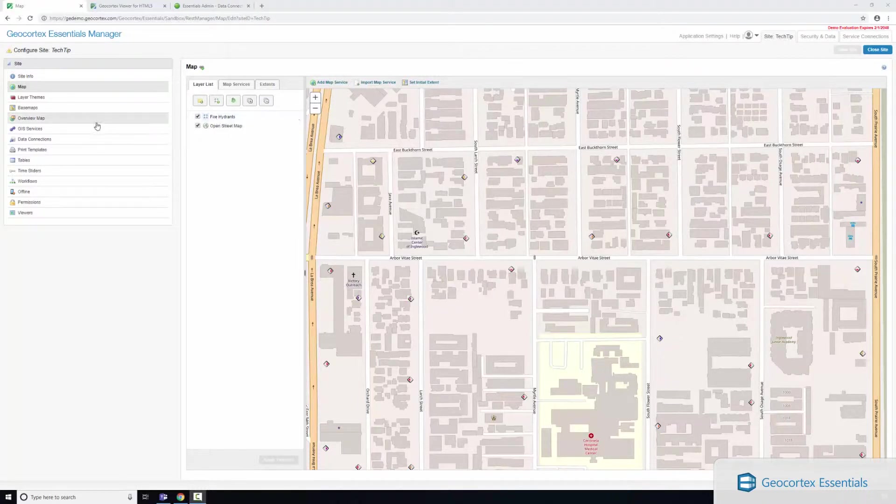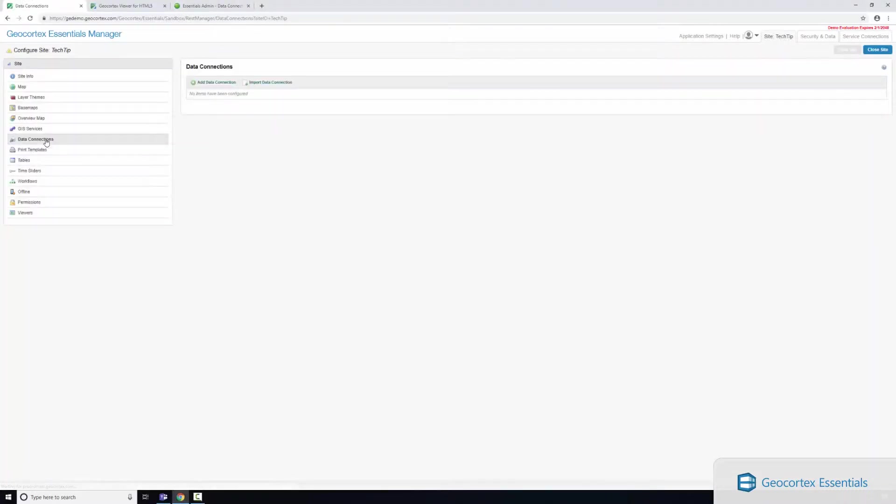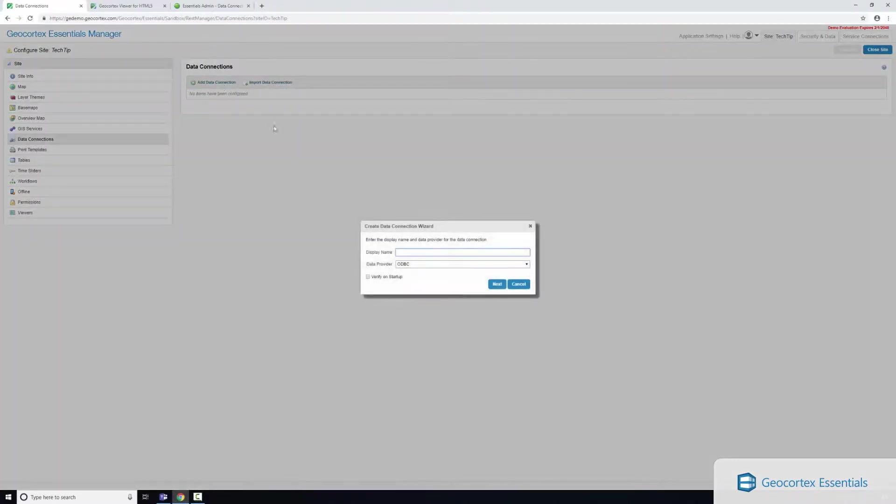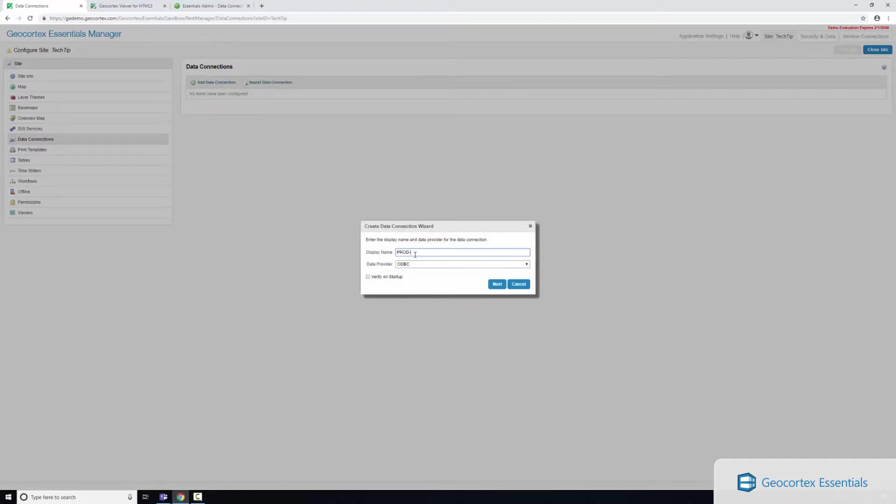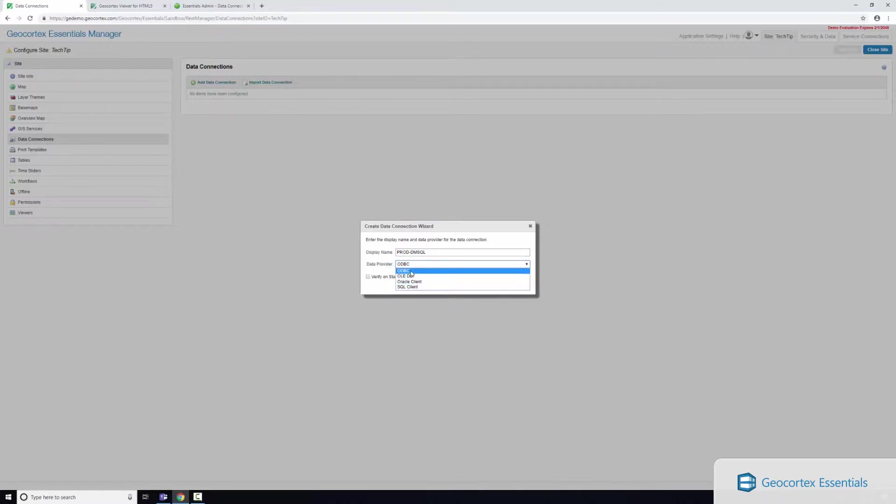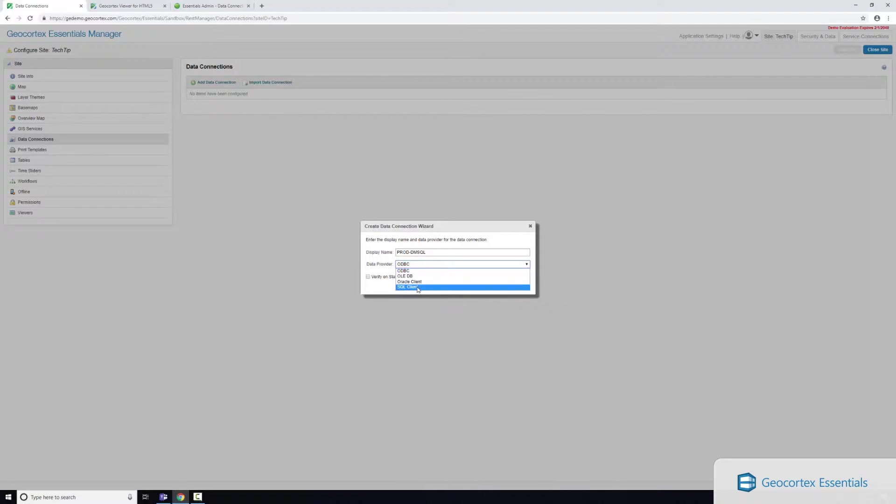So the first thing we're going to do is navigate to the data connections tab and this is where we're going to add a data connection to our non-spatial database. Here you can see I can give it a display name, I'm just going to call it the name of my server that I'm connecting to. We've got a variety of different data providers available, you can see we've got ODBC providers, but in this example because I'm connecting to an SQL server database I'm going to select SQL client.